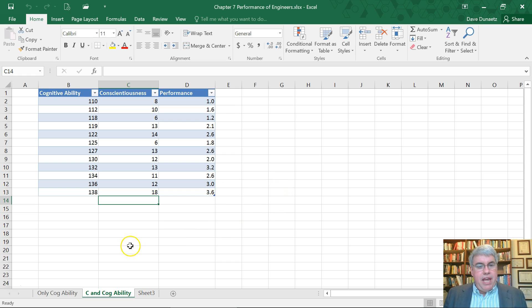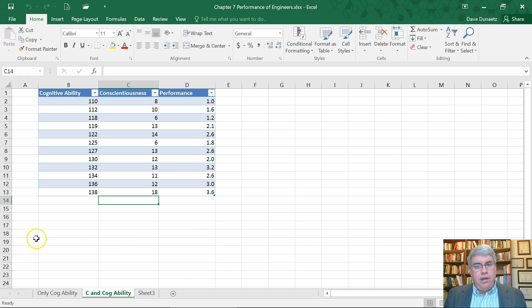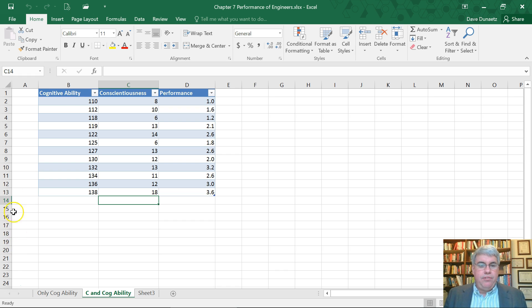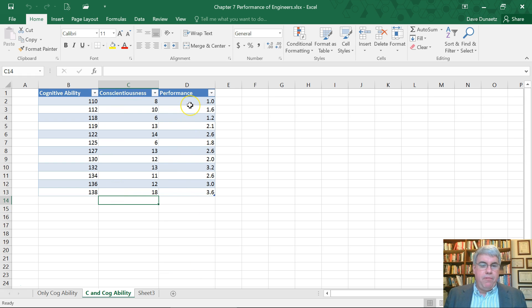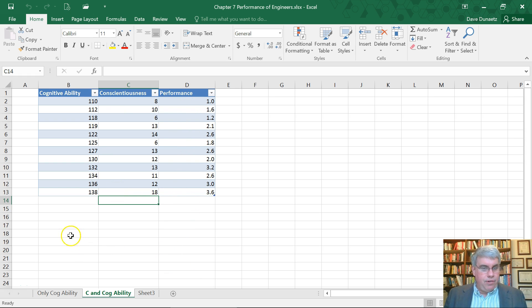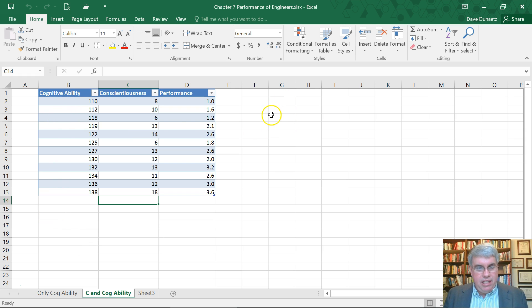For example, here we have a score for a number of engineers that work for our company, and we have their test scores for two tests, cognitive ability and conscientiousness, and here we've got their performance ratings. I've sorted them by cognitive ability here.